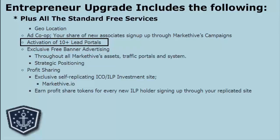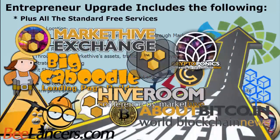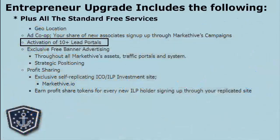We will also be activating lead portals — 10 or more of them. These portals give away platforms like Big Caboodle, a web building platform similar to Wix, and Be Lancers, similar to Freelancers, where people set up shop to sell their services. You will only be able to sell in those portals and produce leads from them if you are on the entrepreneur upgrade.